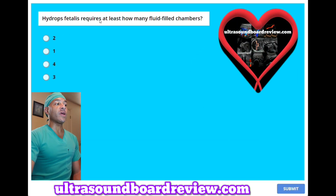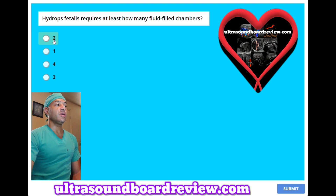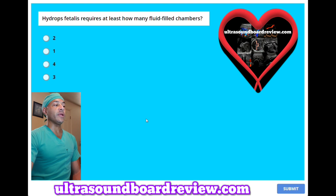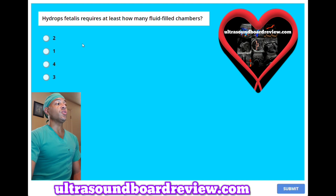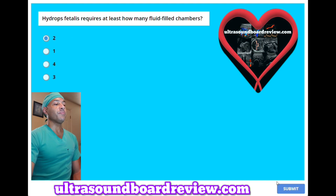Hydrops fetalis requires at least how many fluid-filled chambers? A. 2. B. 1. C. 4. D. 3. The answer is A, 2.